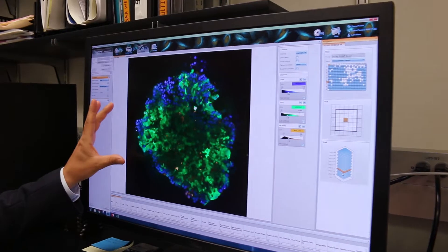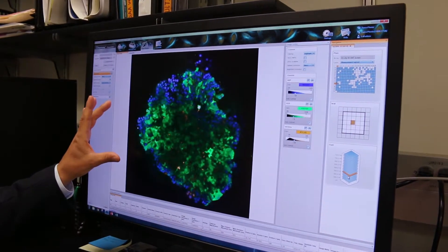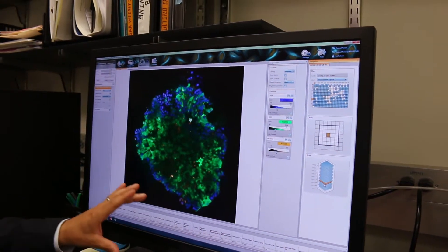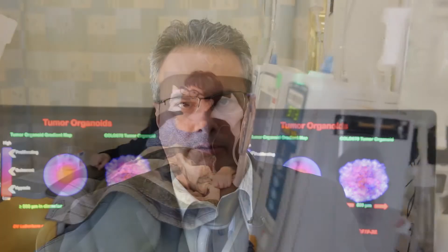We could then utilize those tumor tissues to test the standard of care therapies or even novel drug combinations to find the most effective therapy against your type of cancer.